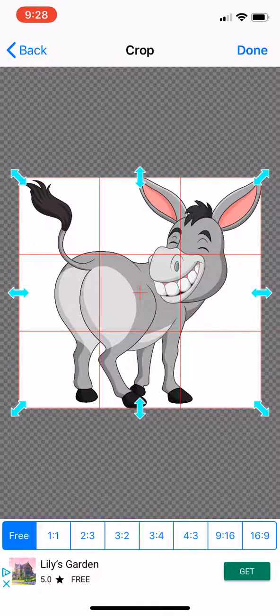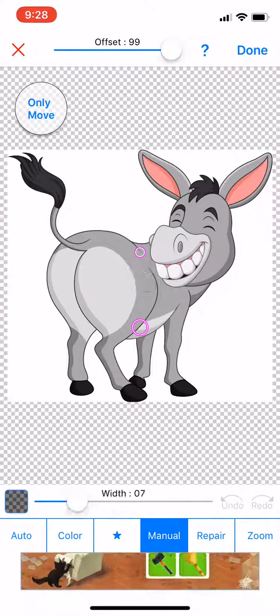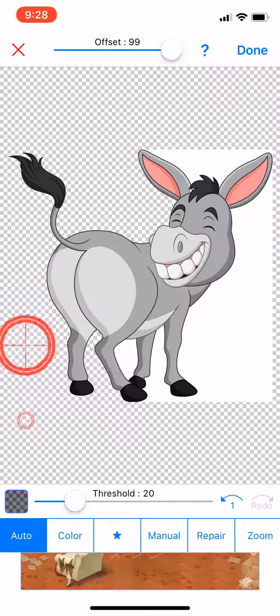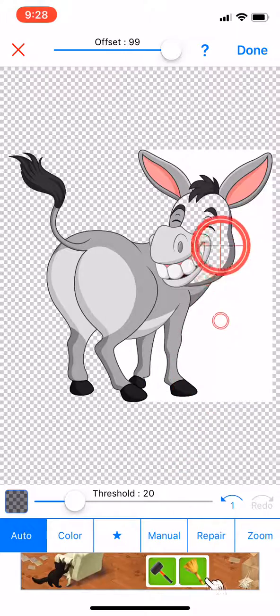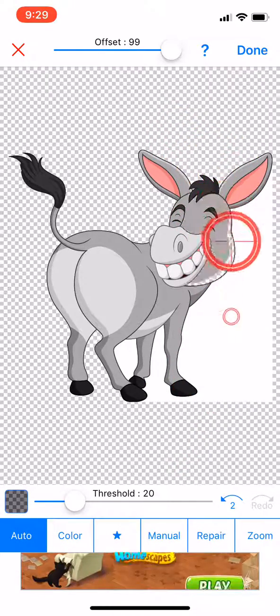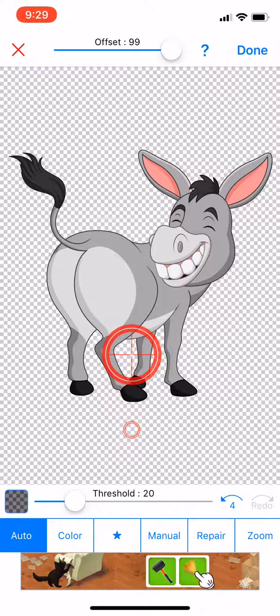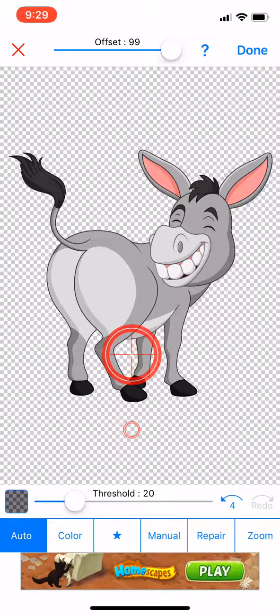Choose your image, press done, then push auto down here and there you go — it takes out all that white background.